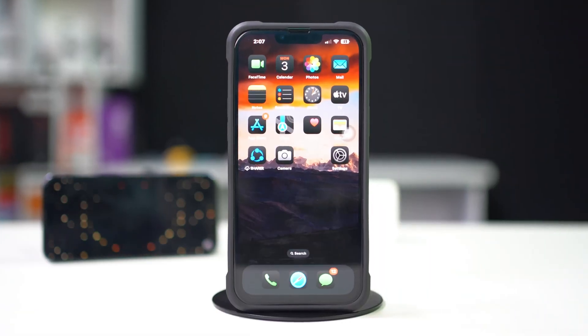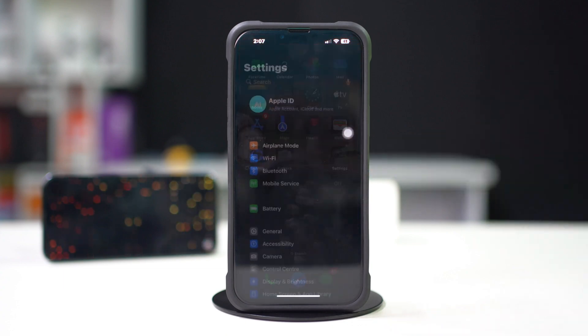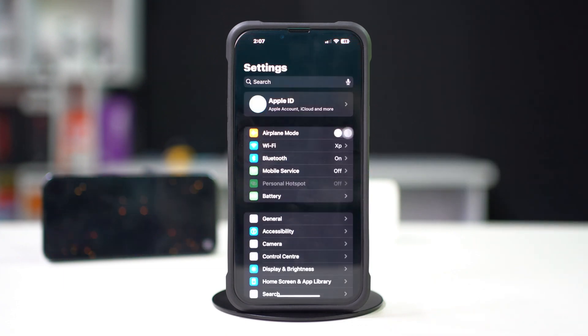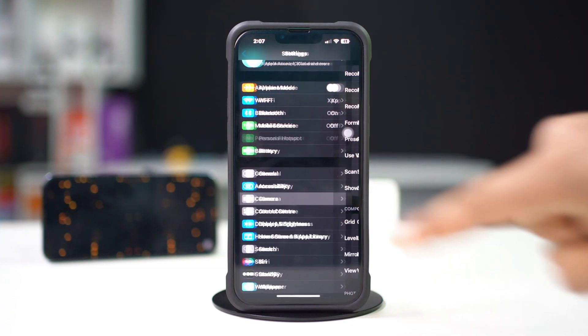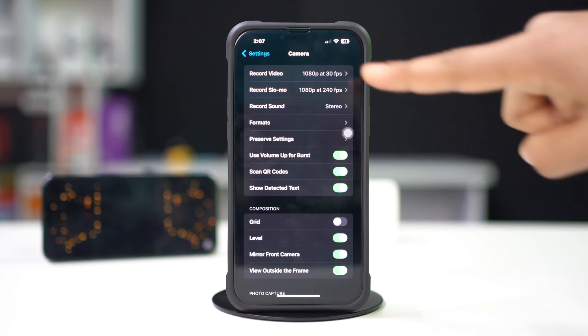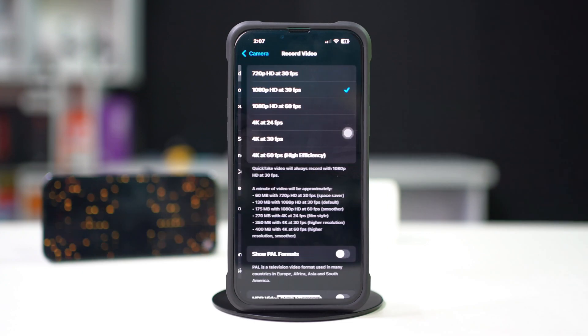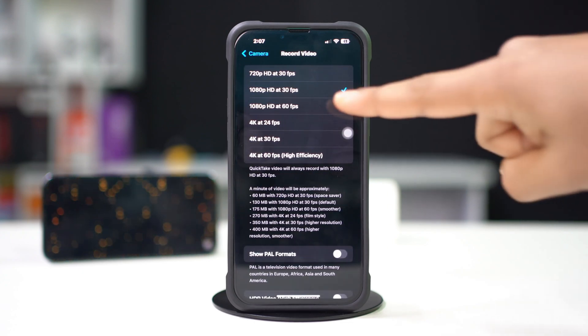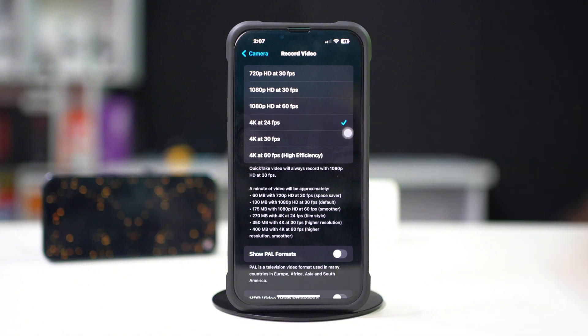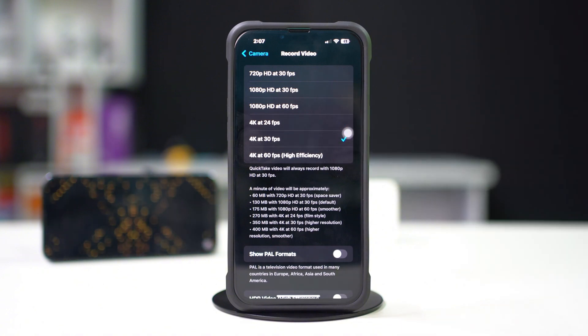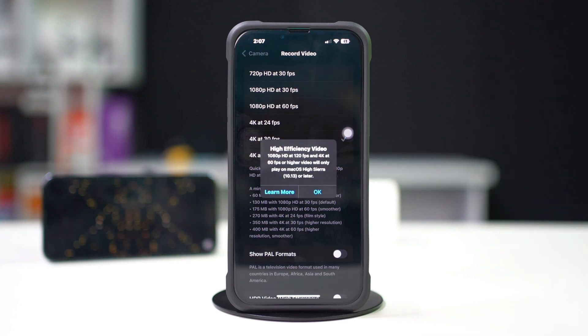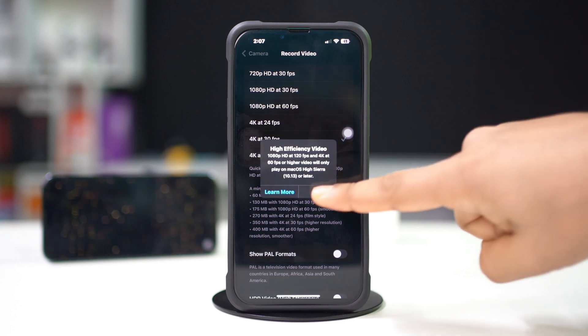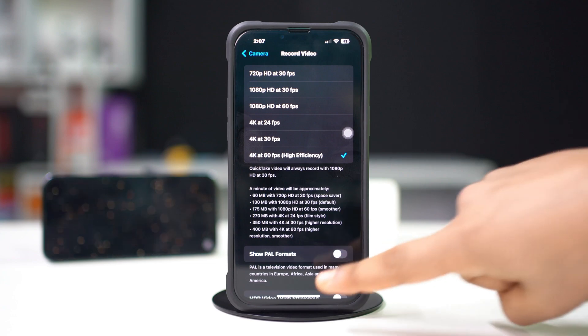Open the Settings app, scroll down and tap Camera, tap Record Video. Choose 4K at 24 fps, 4K at 30 fps, or 4K at 60 fps based on your preference. After that, exit Settings and check if the issue is fixed.